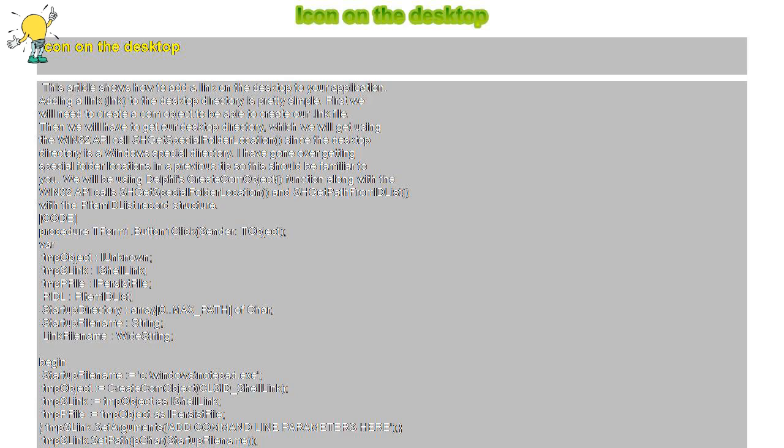Adding a link, lnk, to the desktop directory is pretty simple. First we will need to create a COM object to be able to create our .lnk file.